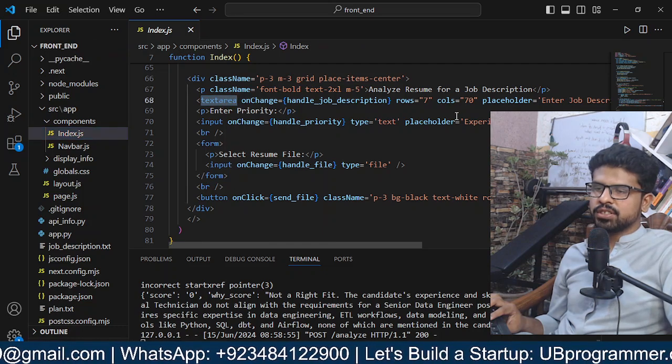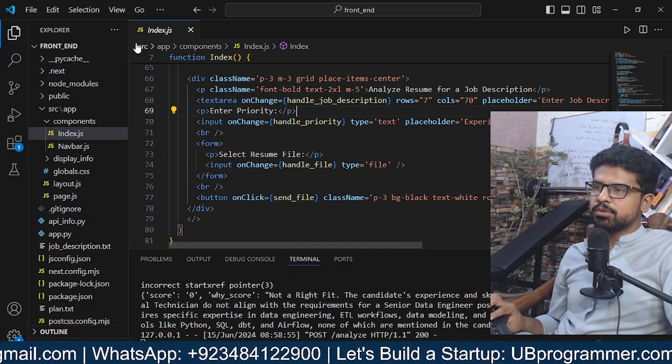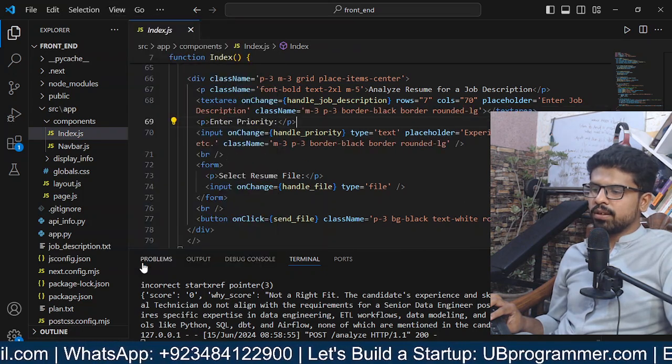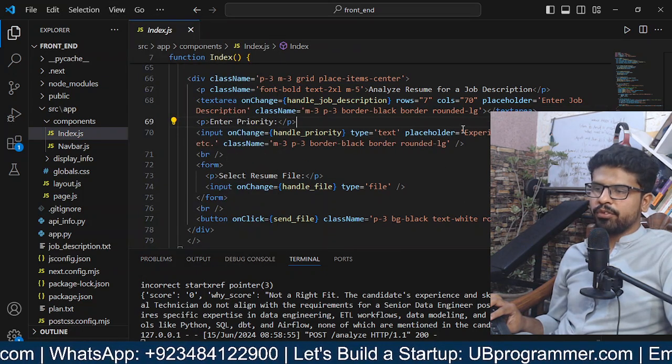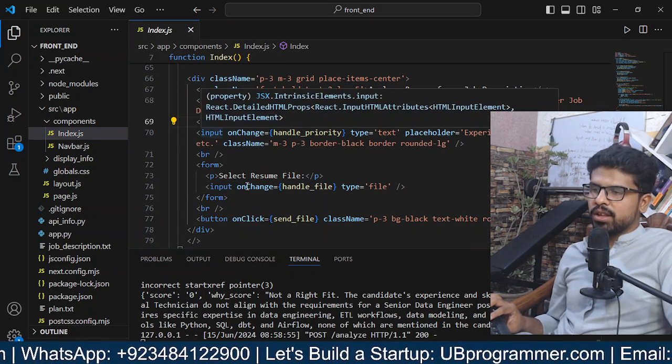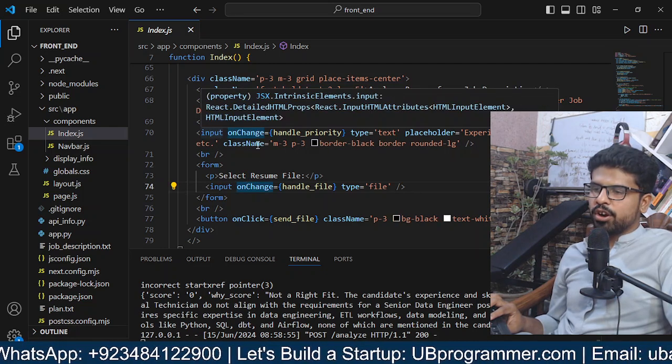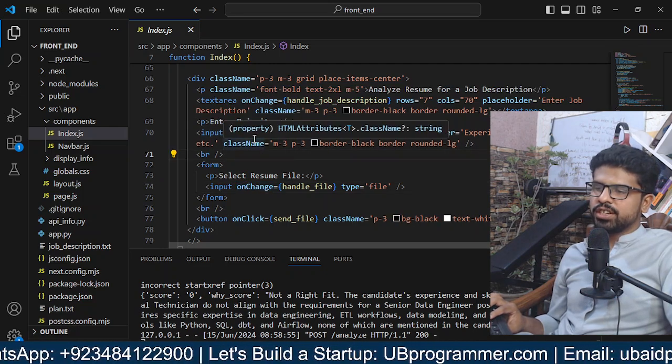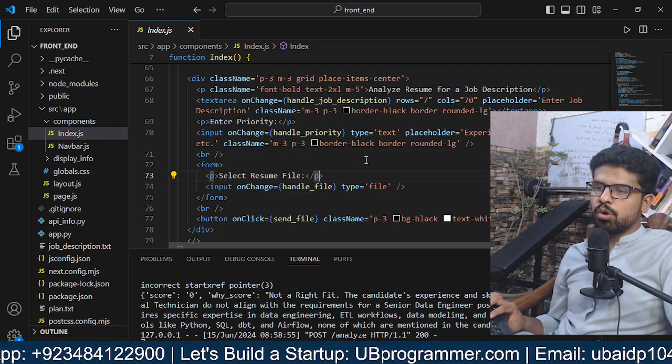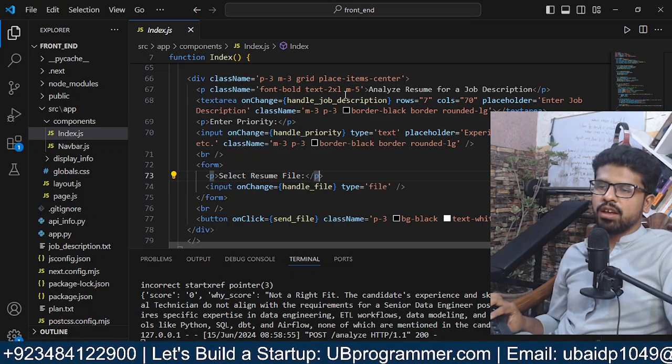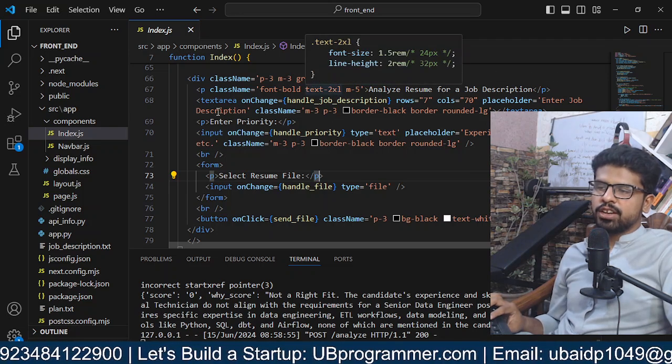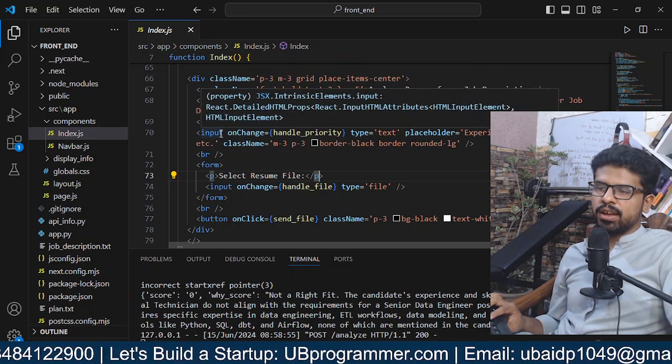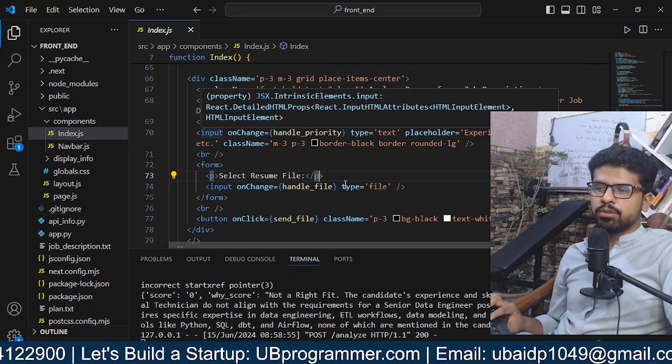We've got three things in our interface: one is the text area which is the job description. Then we have the priority, and we have the onChange events which will store the information in the text area or in the input field to the relative fields.